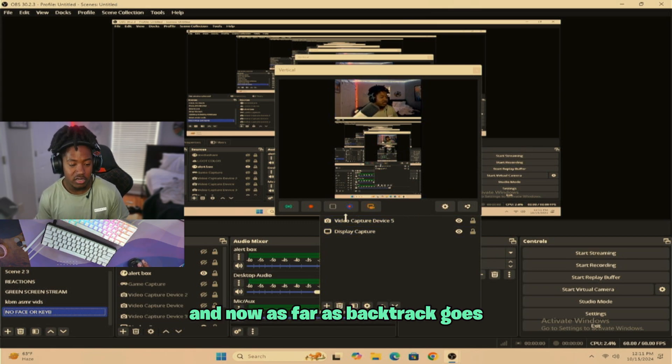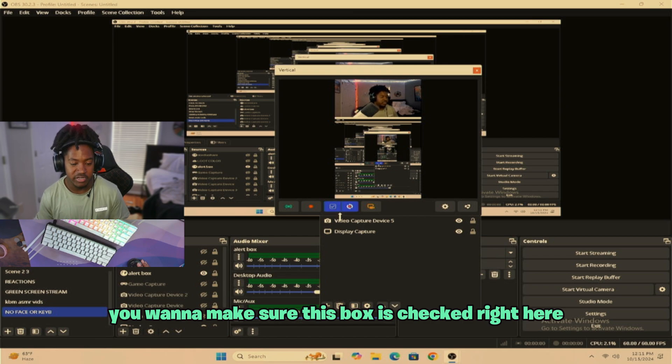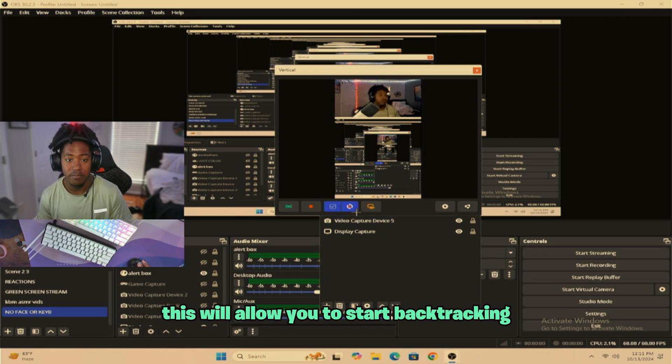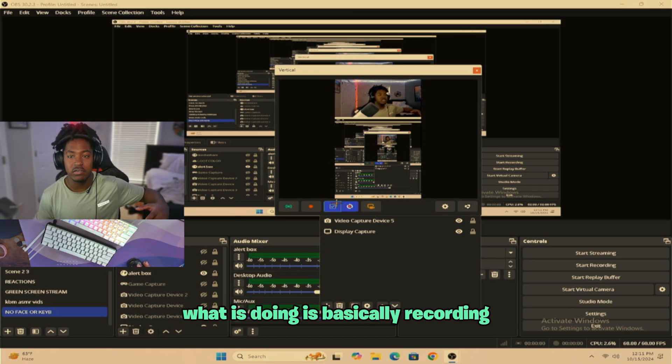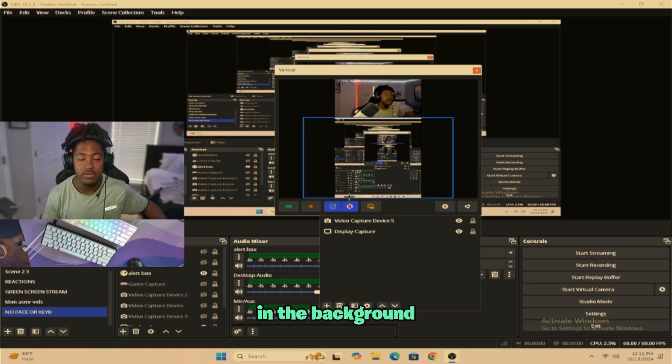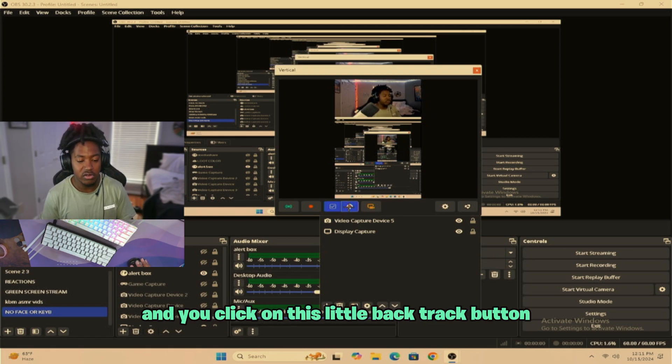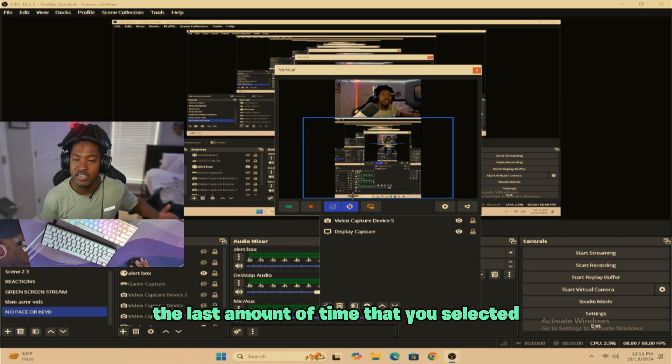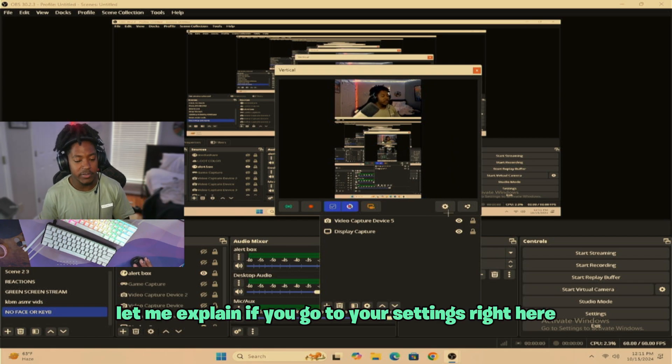And now as far as backtrack goes, you want to make sure this box is checked right here. This will allow you to start backtracking. What it's doing is it's basically recording in the background of all the things that's happening on stream. Then you click on this little backtrack button right here if you'll record the last amount of time that you submit. Let me explain.